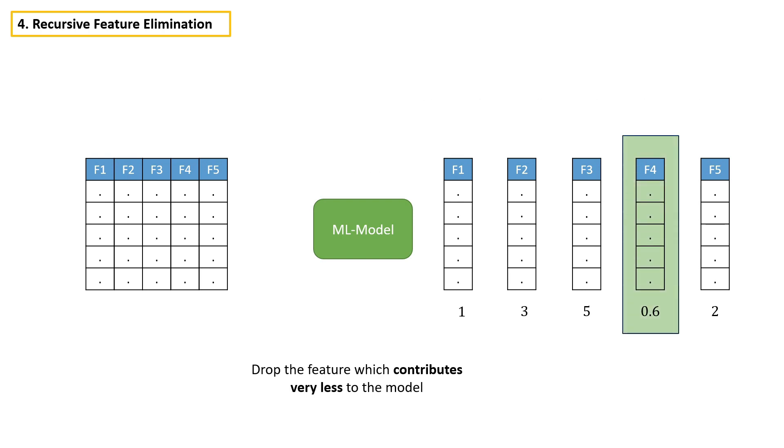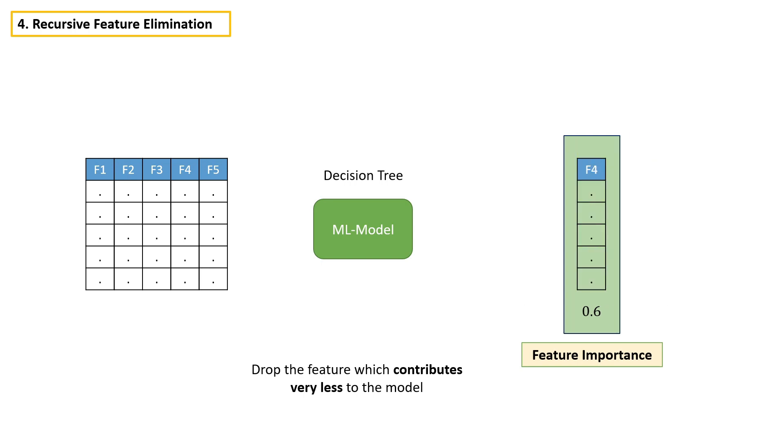Or if you're building a decision tree, there you can use feature importance. Let's say in this case, feature 4 has very less feature importance.